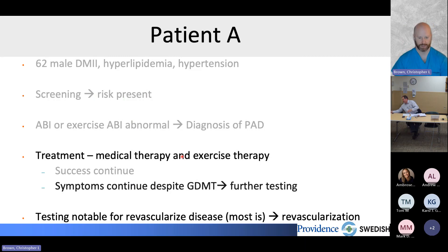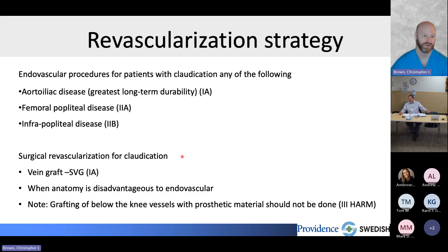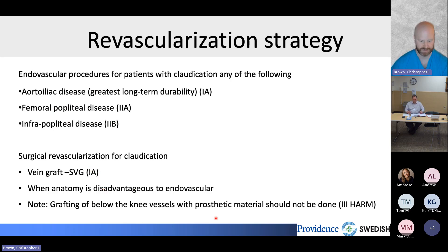If testing reveals revascularizable disease, endovascular procedures are indicated for claudicants. Aortoiliac disease is treated endovascularly with a 1A recommendation — we rarely use surgery for this anymore. Fempop disease is treated equivalently with surgery or endovascular approaches. Infrapopliteal disease is treated endovascularly or with in-situ vein grafts for surgery. Importantly, prosthetic synthetic grafts below the knee have a grade three harm recommendation; they perform quite poorly and should not be used for claudicants.